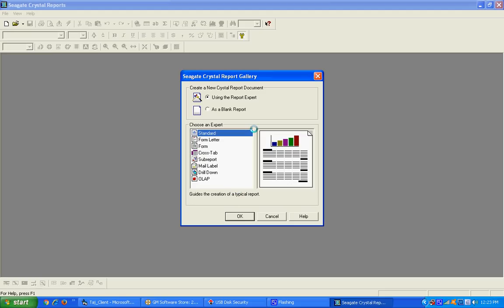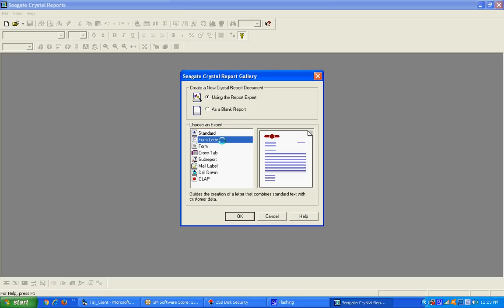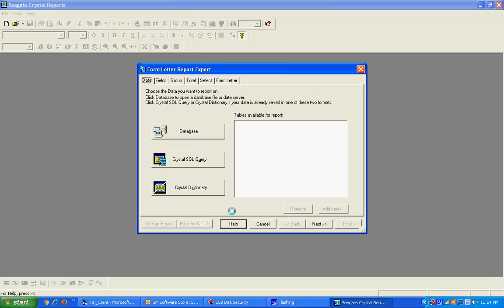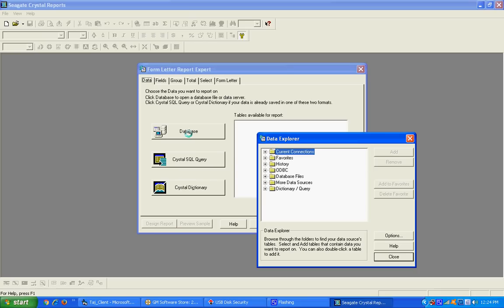The different styles of Crystal Reports are shown to us. At this time, the Standard style we have already completed in the last video. Now we are going to explain the Form Letter style. Press the OK button. The next screen shows us how to select the database name — press the Database button.